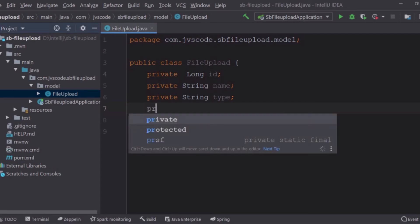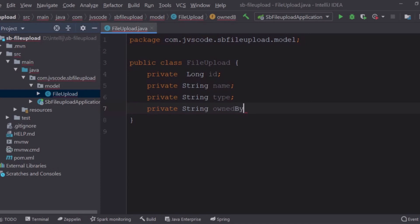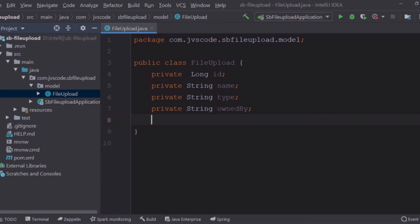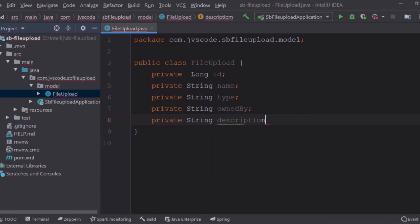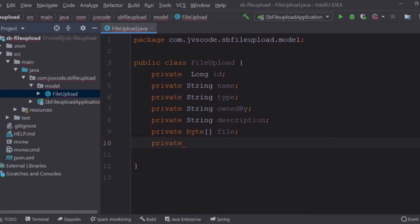We're going to have ownedBy for the name of the owner of the document. We're also going to get a description of this document — private String description. Having done this, we are going to get the actual bytes of the file — private byte[] file. And we are going to do private String uploadDirectory for the upload directory.